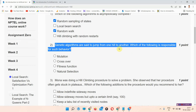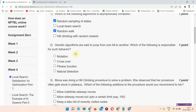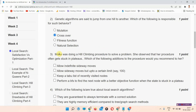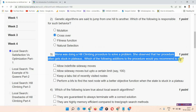Question number two: genetic algorithms are said to jump from one hill to another — which of the following is responsible for such behavior? The correct answer of question number two is option number two: crossover. Please mark your answer.